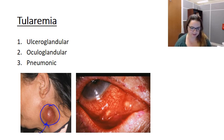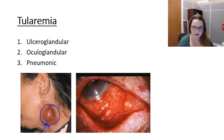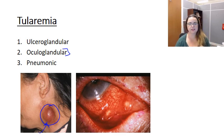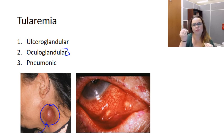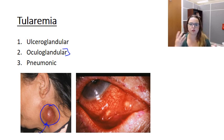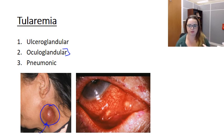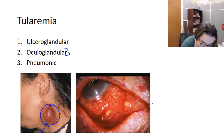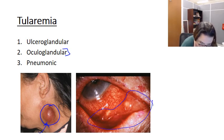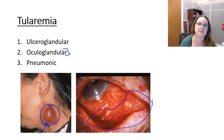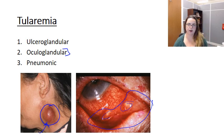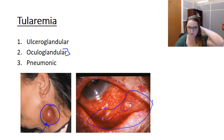The second form is oculoglandular tularemia, which is less common. It results from direct contamination of the eye through fingers or exposure to water or aerosols — essentially tularemia of the eye. It causes a painful conjunctivitis, and you can see how inflamed the conjunctiva become, with the entire eye becoming inflamed and red. You'll also get regional lymphadenopathy with this form.